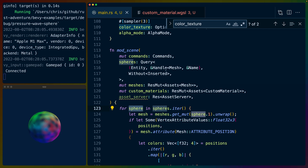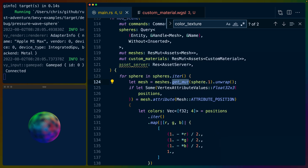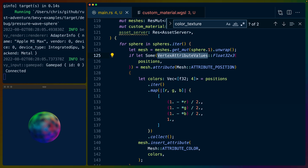The query for the meshes is called 'spheres.' We insert this inserted component after we process it. This system always runs, and whenever the scene gets inserted we query constantly for these new meshes, and whenever we see one we add this inserted component and then don't process it again. So we pluck out the mesh that we find inside of the scene — in this case there's one scene and one mesh, so we're not filtering much here.